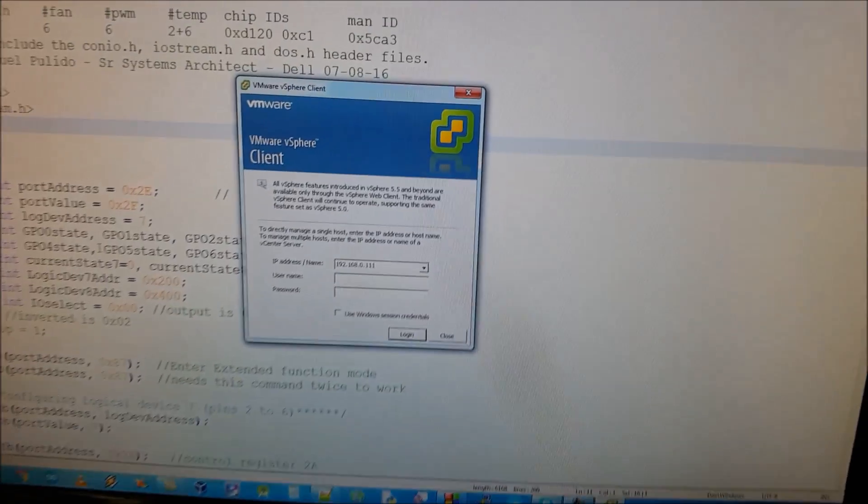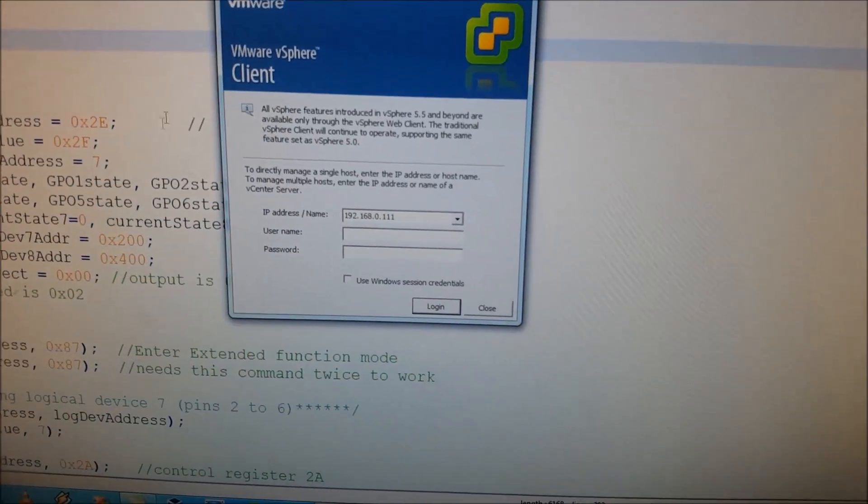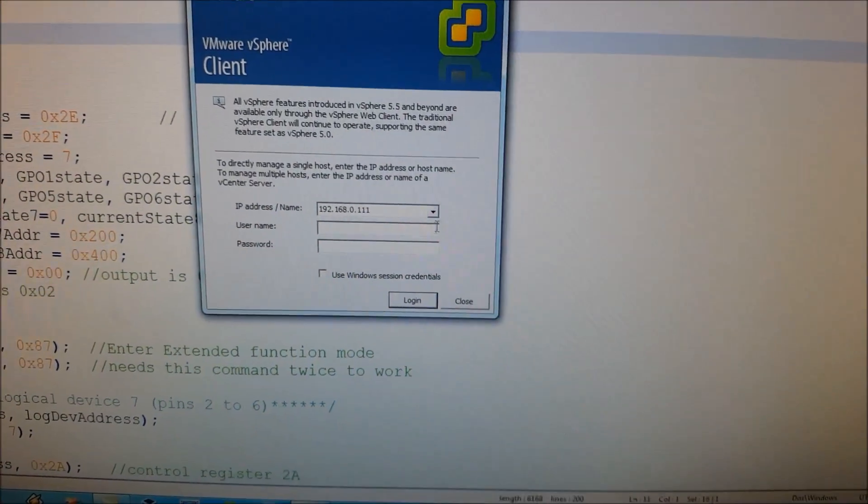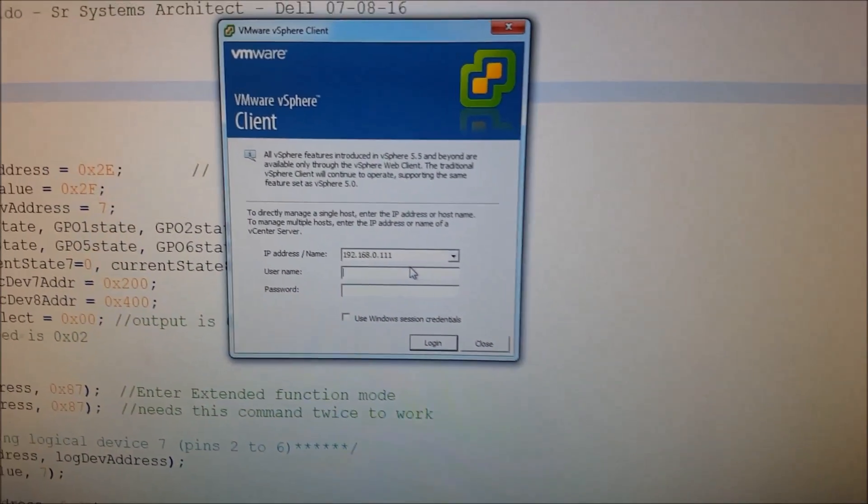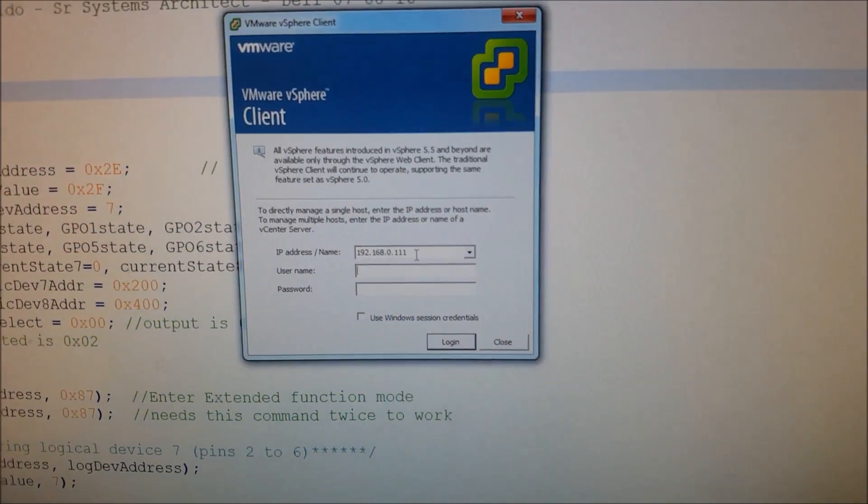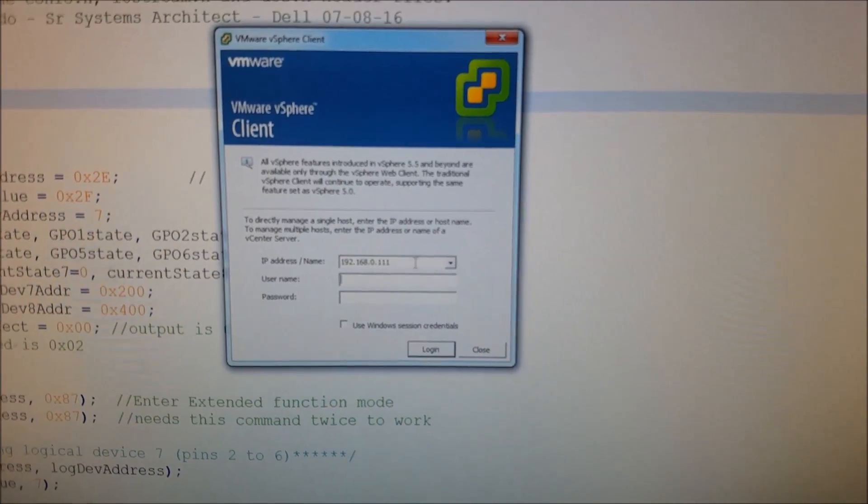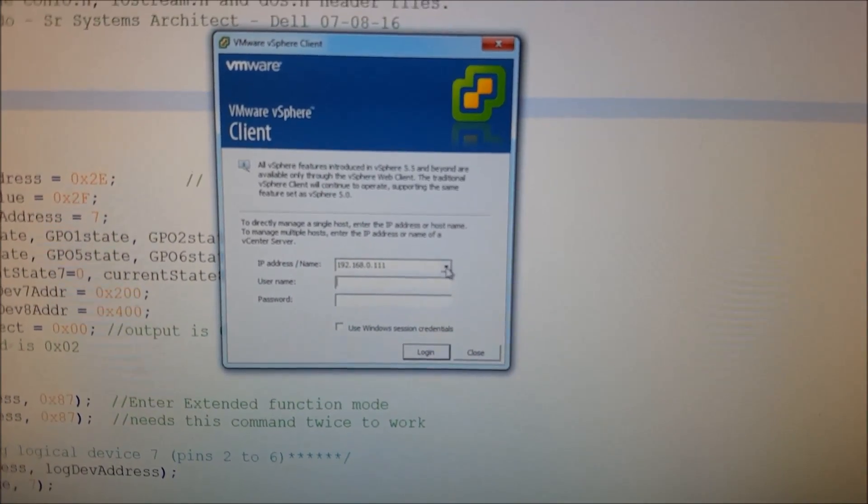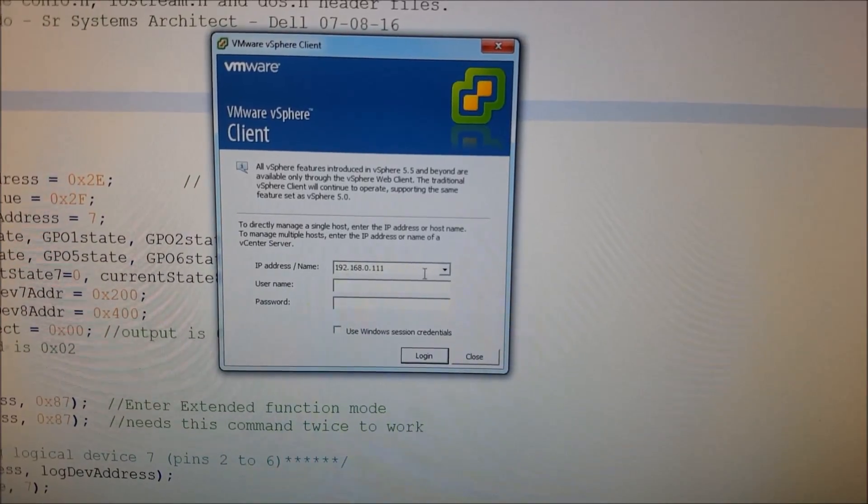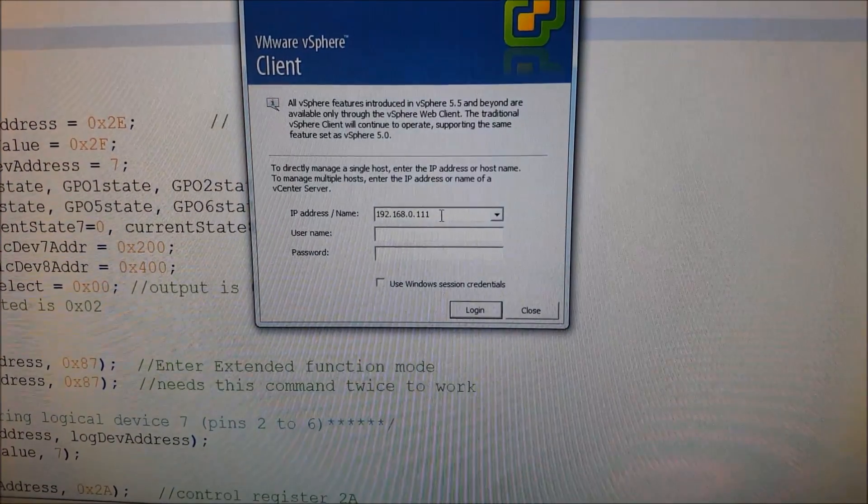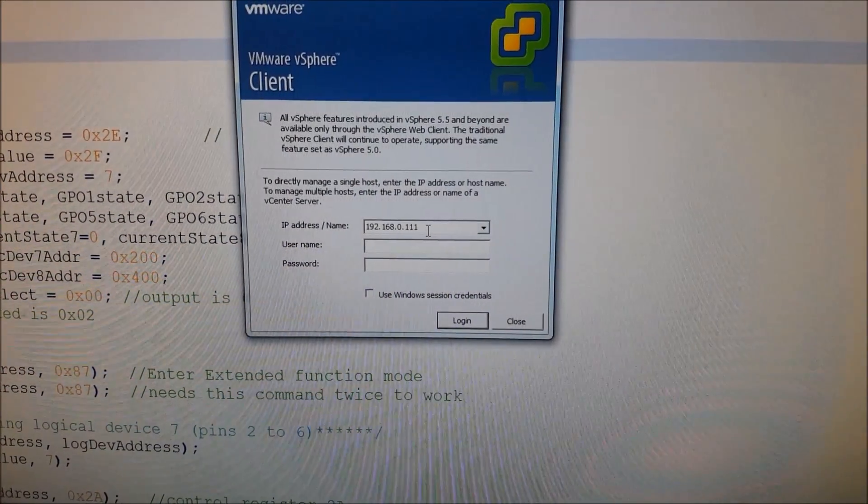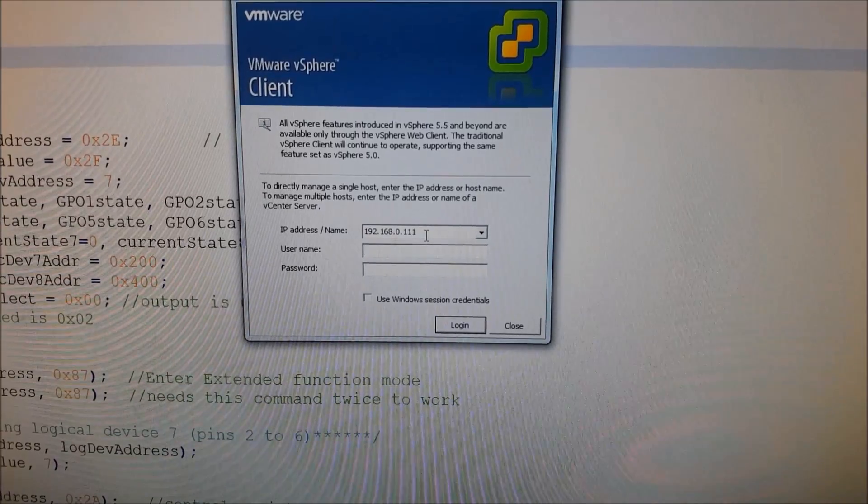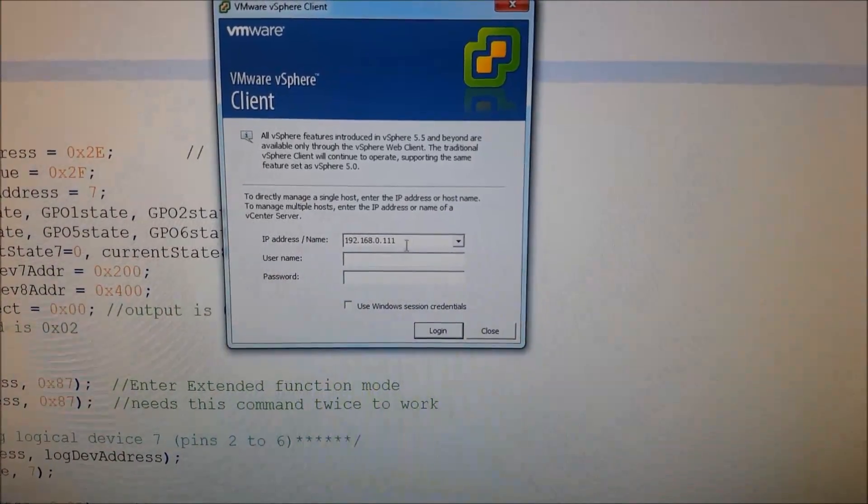And so when we launch the client, we'll see our options to be able to log on. And so as we recall from our Embedded Box PC5000, the IP address that we can communicate with is 192.168.0.111.